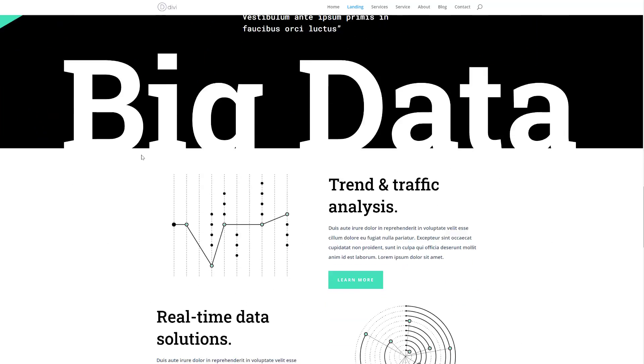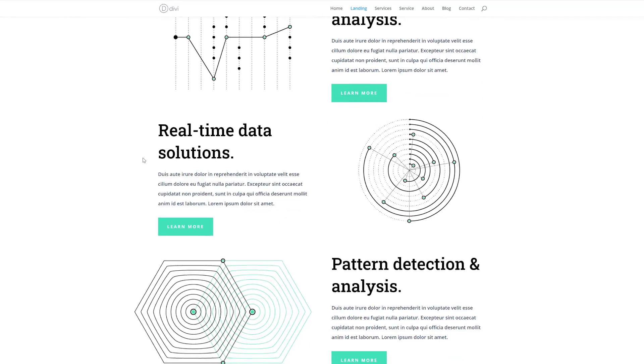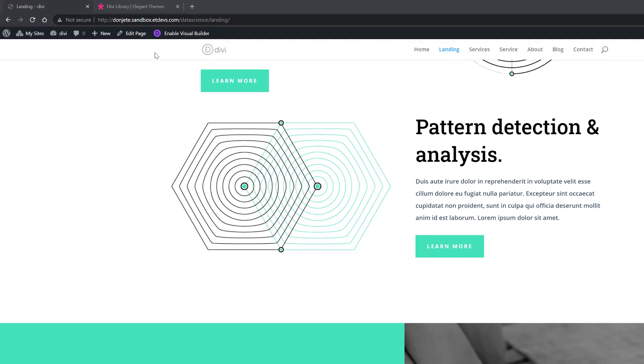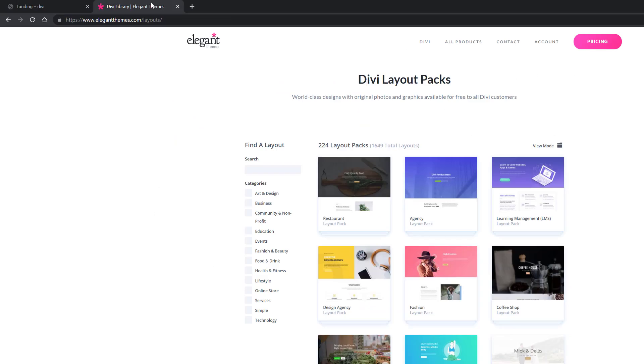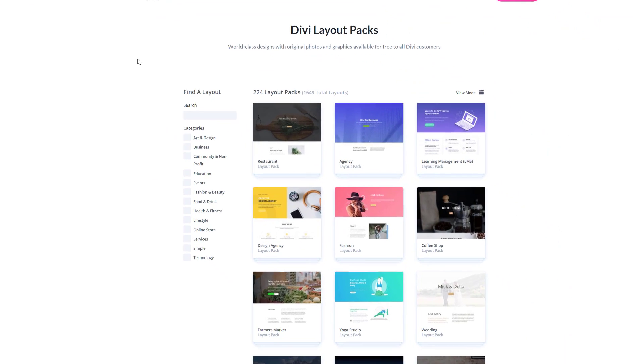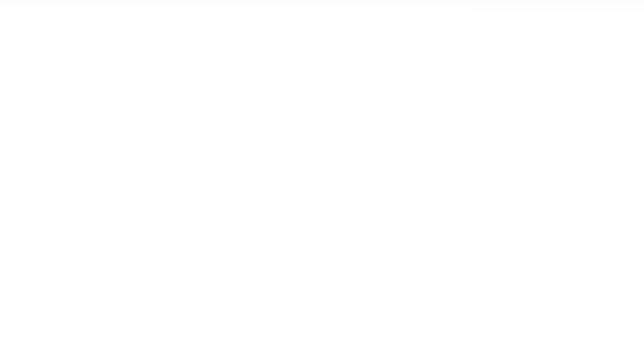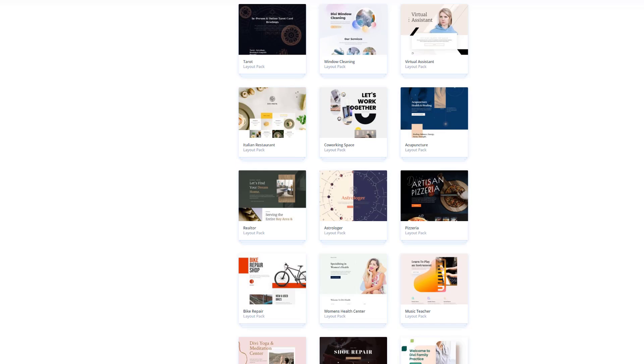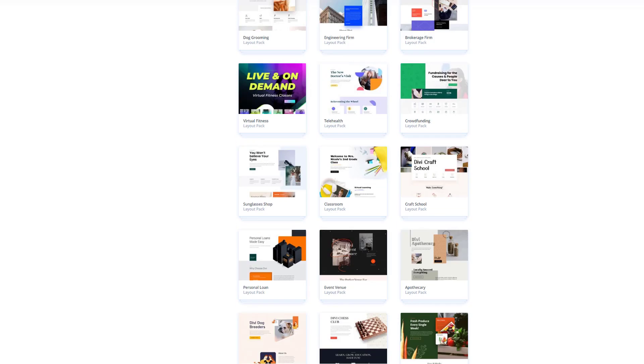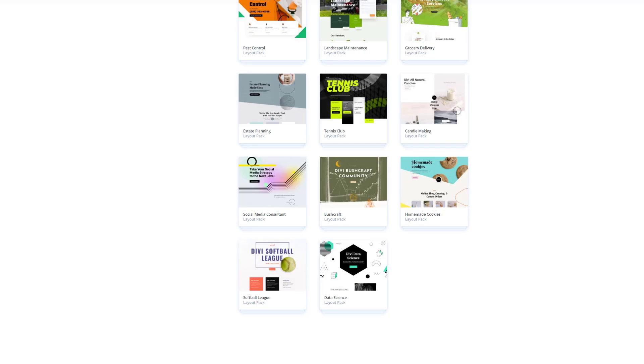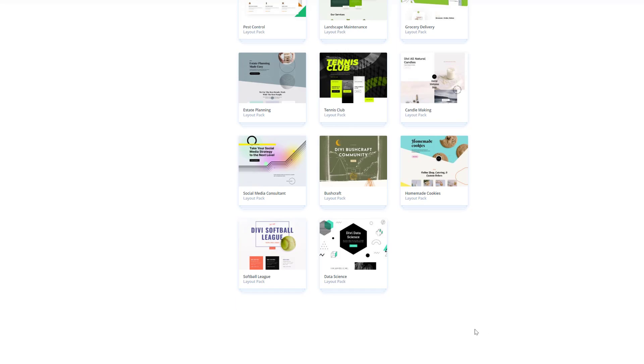So if you want to lay your hands on this beautiful layout pack, you can go to elegantthemes.com/layouts. And over here you can find all of the different layout packs that come with Divi for free. So you're free to combine different layouts from different layout packs to create your website or you can scroll down until you come across the data science layout pack.